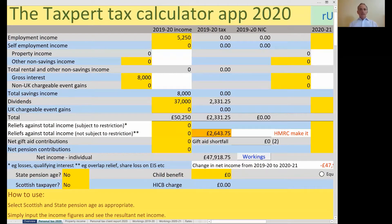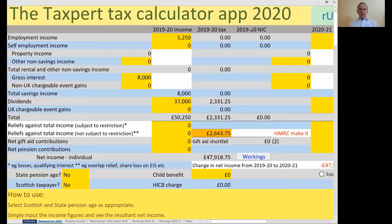The Taxpert Tax Calculator app lets you work out tax and national insurance for clients with different types of income. I've tried to accommodate as many different scenarios as possible, and the main idea is to enable you to check whether your own software, tax return software, and/or HMRC's calculations are in fact correct.